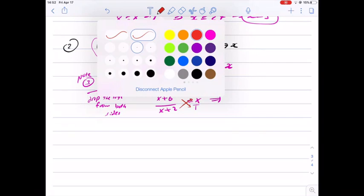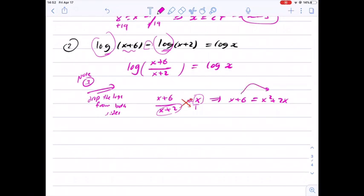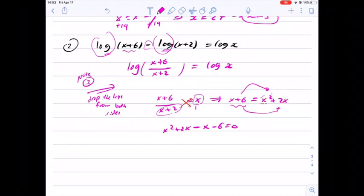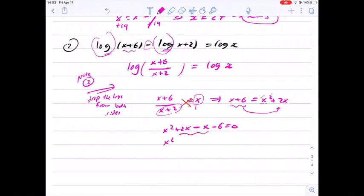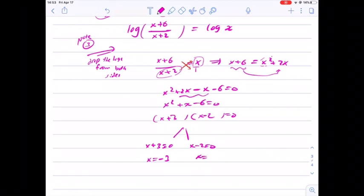We cross-multiply to get x plus 6 equals x squared plus 2x. Bringing terms to the right-hand side: x squared plus 2x minus x minus 6 equals 0, which simplifies to x squared plus x minus 6 equals 0. Solving this quadratic gives x plus 3 equals 0 or x minus 2 equals 0, so x equals negative 3 or x equals 2.